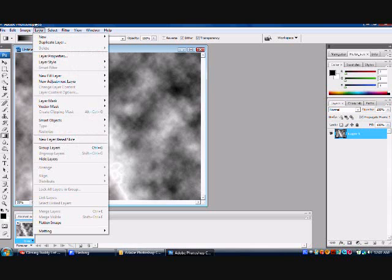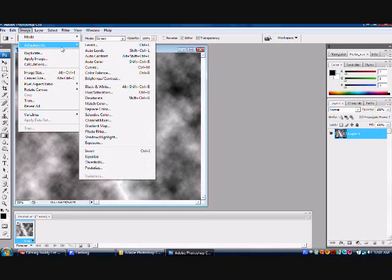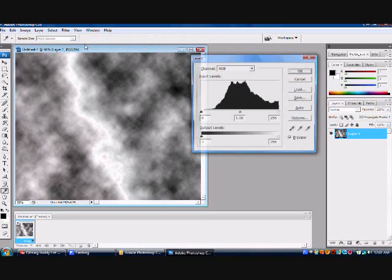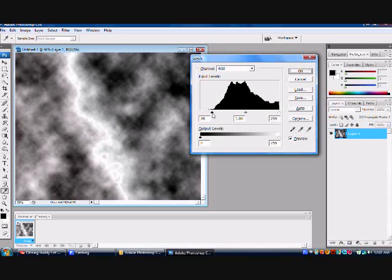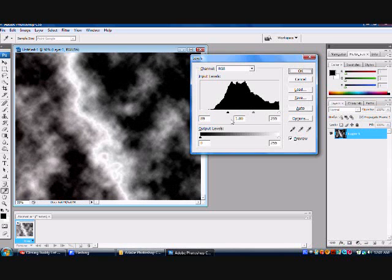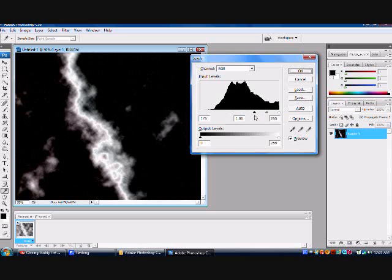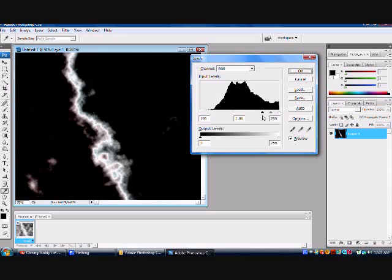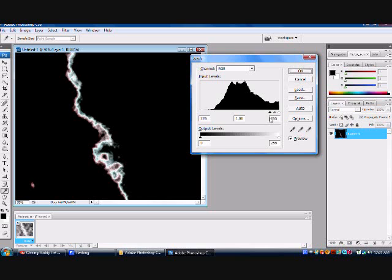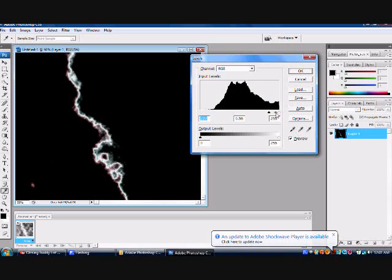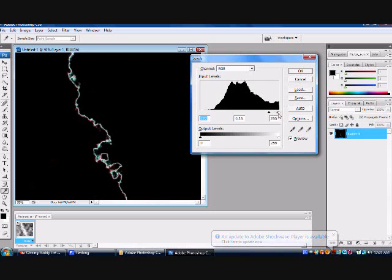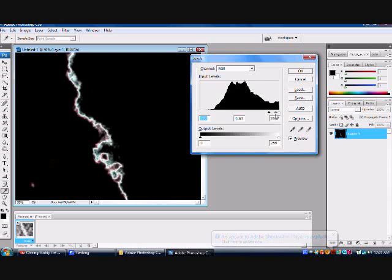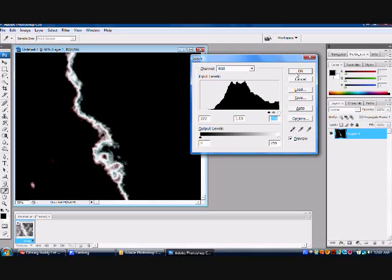Now go down to image again, adjustments, levels. Click on levels. And you see right here, you're going to want to drag the black over. See as the picture gets darker and darker. You're going to want to drag this over until it looks like a decent lightning bolt effect. Right there. And then you can drag the gray over. Right, like that. Then click OK.